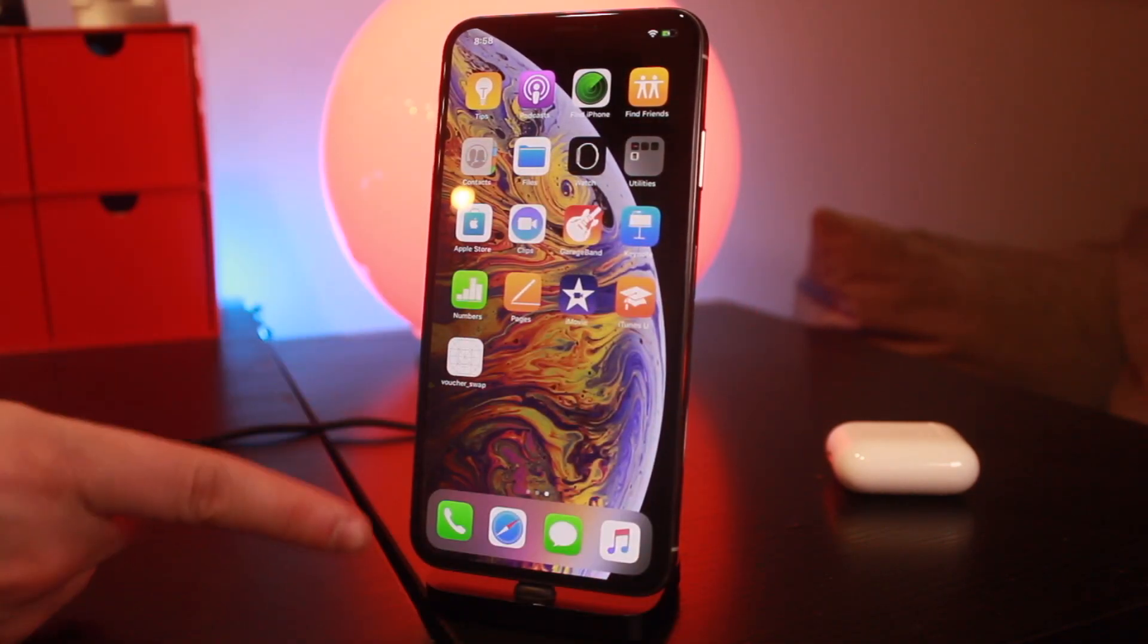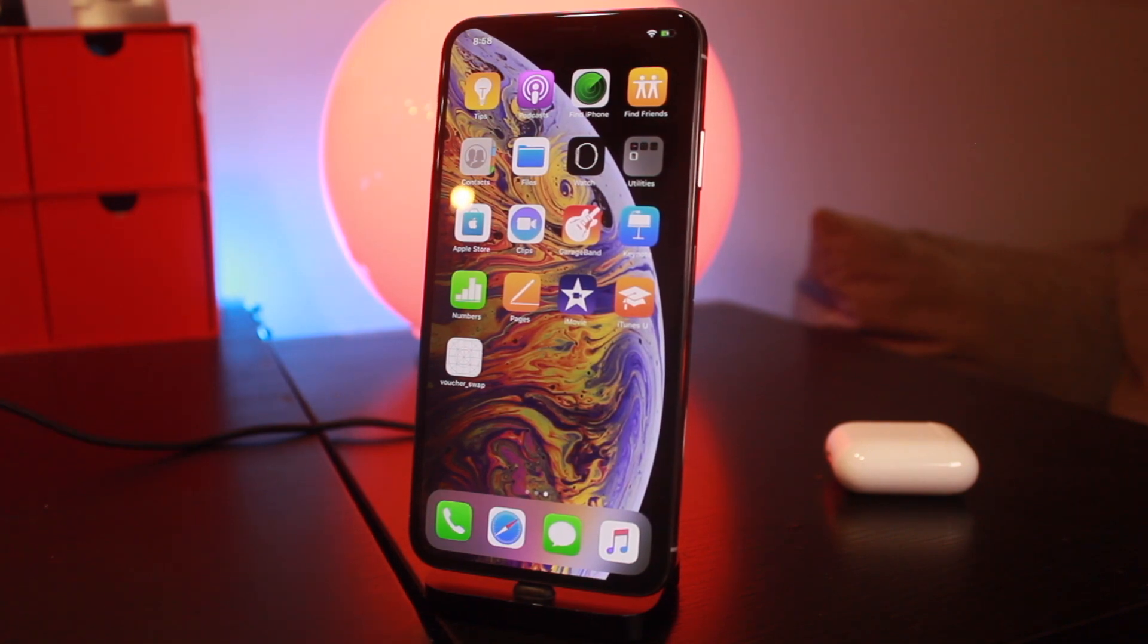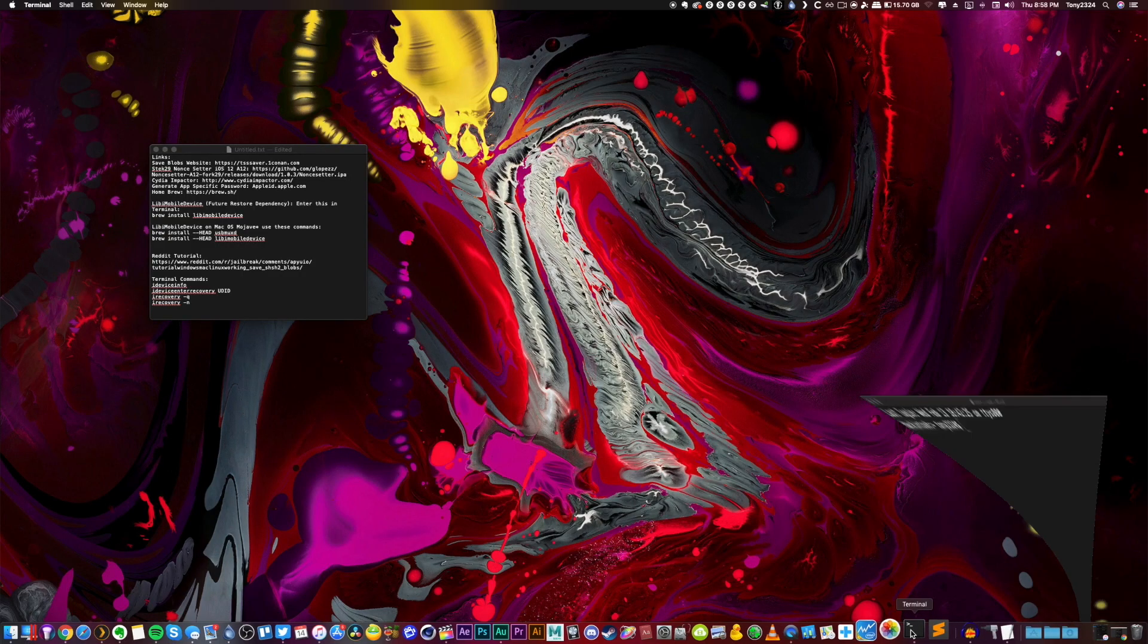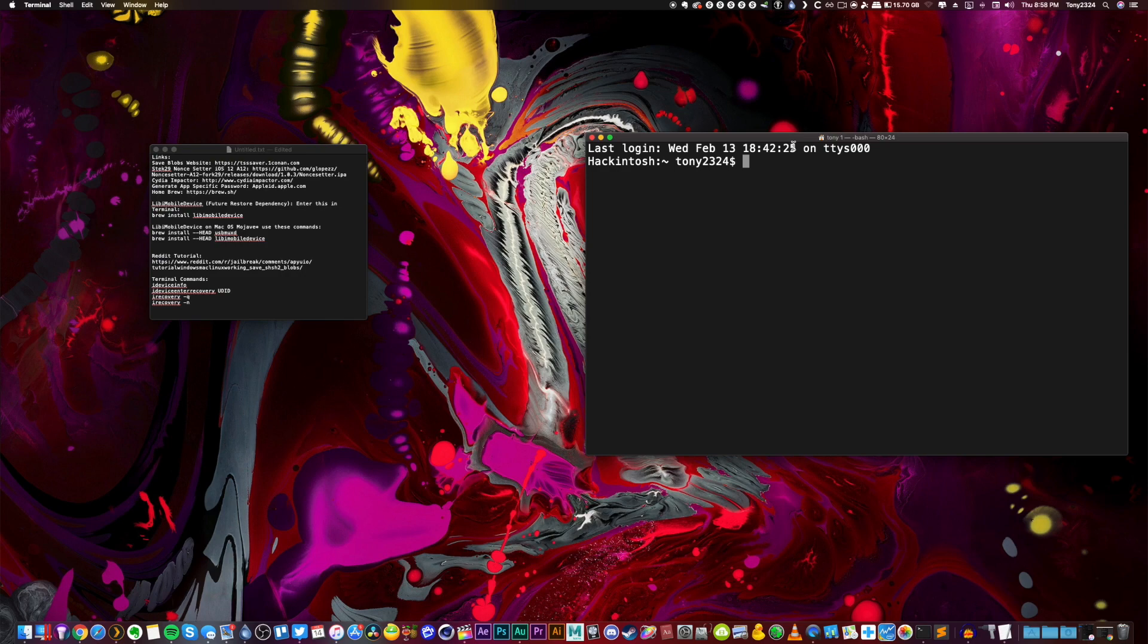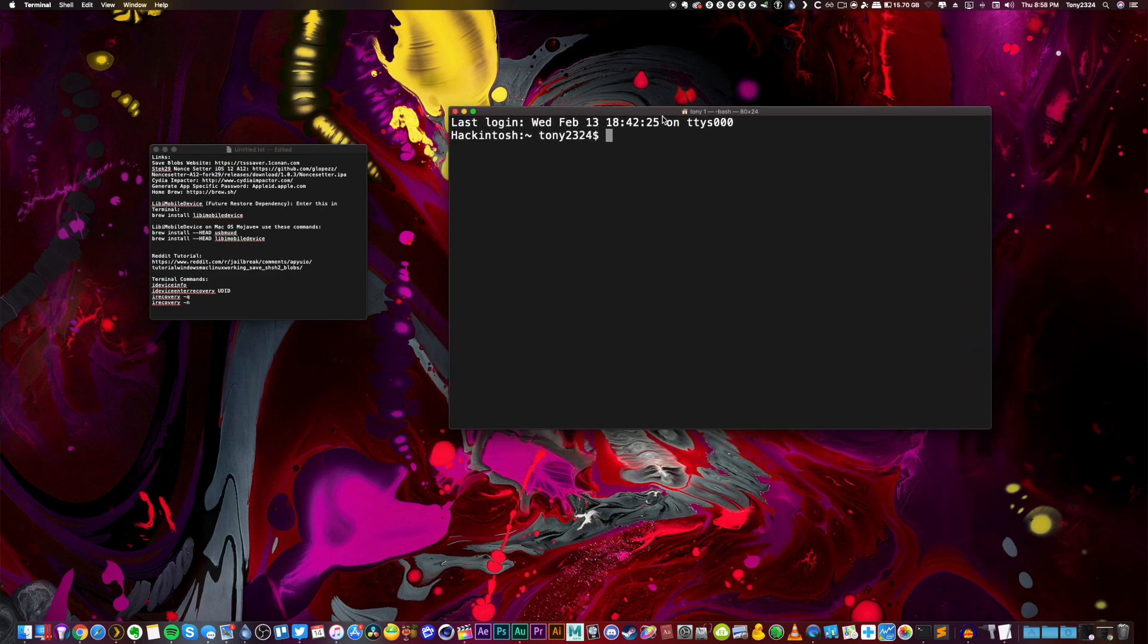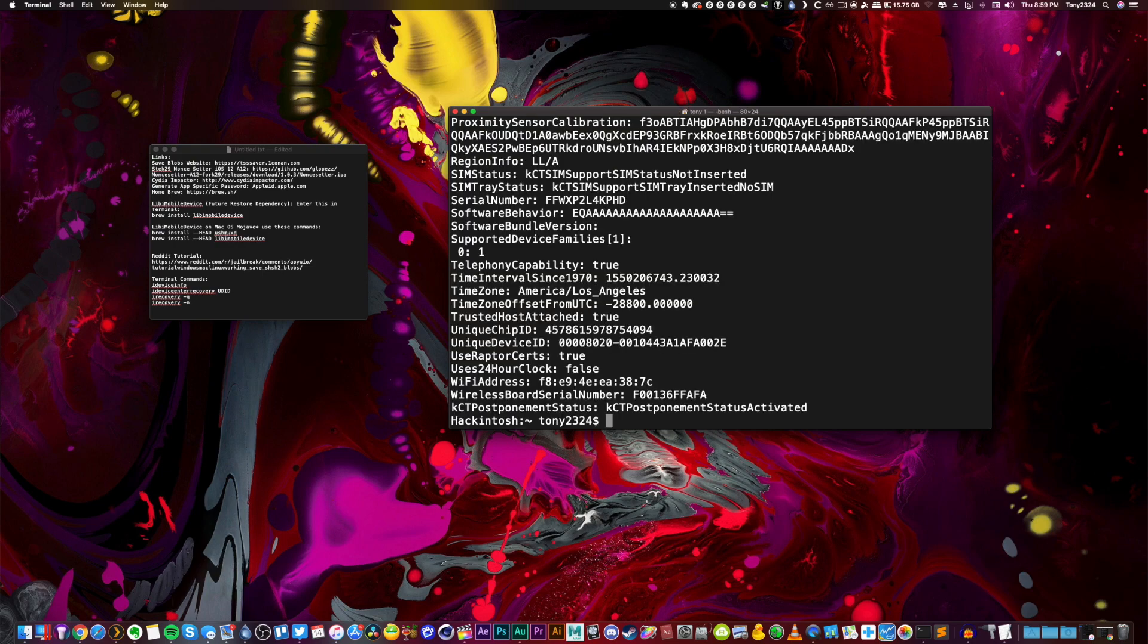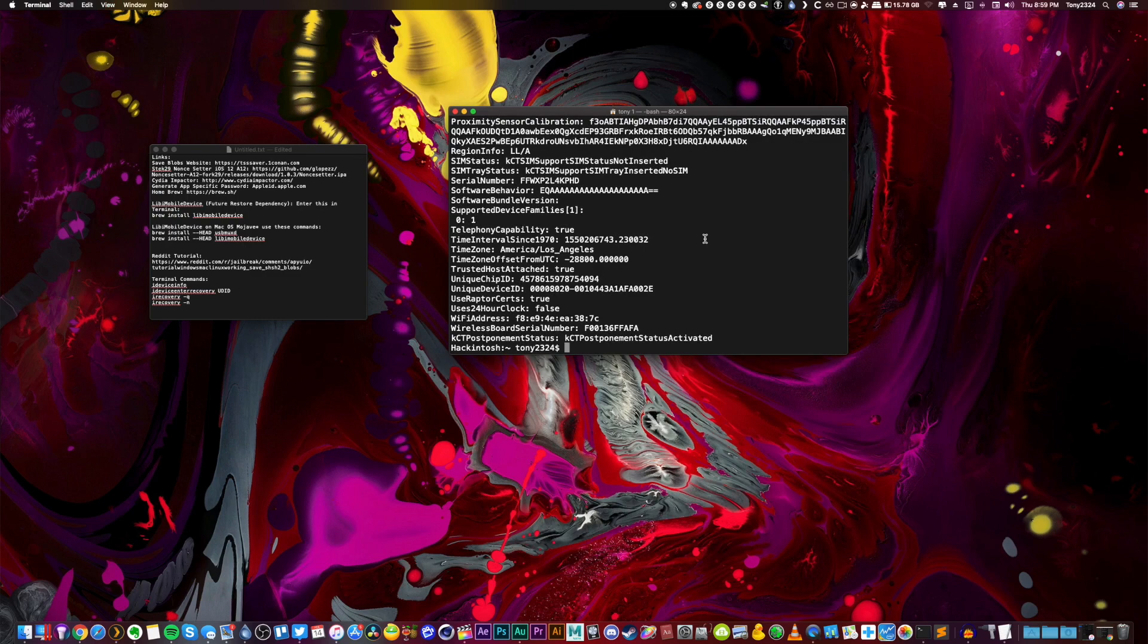All right, so I'm going to go ahead and open up a terminal window on my computer right here and we're just going to enter a couple commands. Now the first thing, just to see if you guys have libimobiledevice installed correctly, you can just type in ideviceinfo. And I'm actually going to unplug my iPhone 10 so this thing doesn't get confused. Only my iPhone 10S Max is connected right now. So if all goes well, this command should appear and create something like this.